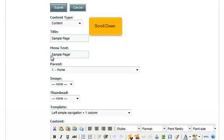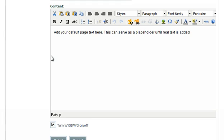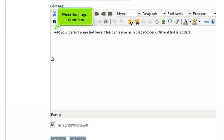Scroll down. Enter the page content here.